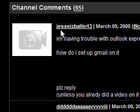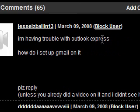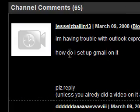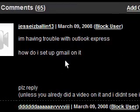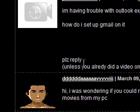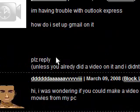Hi guys, I received a comment on my profile from jesseisballin13 that says I'm having trouble with Outlook Express. How do I set up Gmail on it? Please reply, unless you already did a video and I didn't see it. No, I haven't done a video. Thanks for your question.